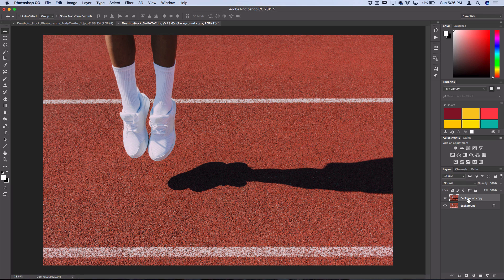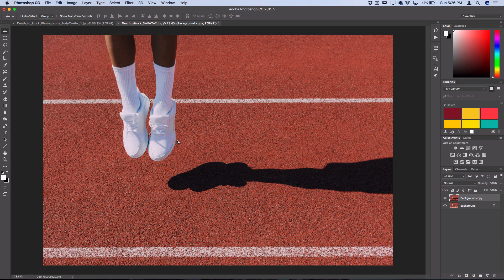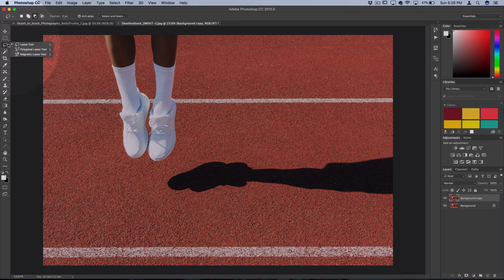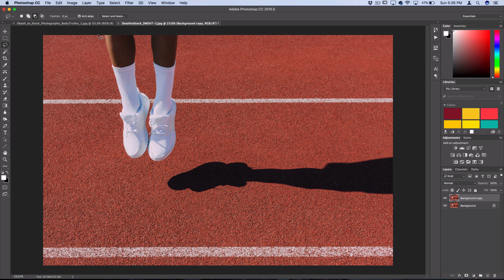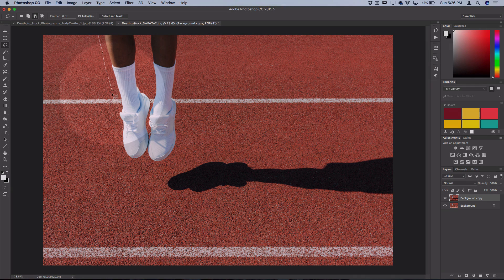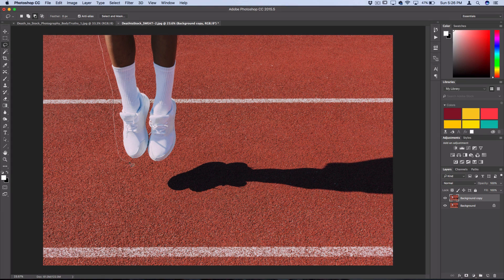Working on this copy, we want to create a selection of the object that we want to delete. Most of the time I like to grab my lasso tool and circle a rough selection of the object we're trying to remove.